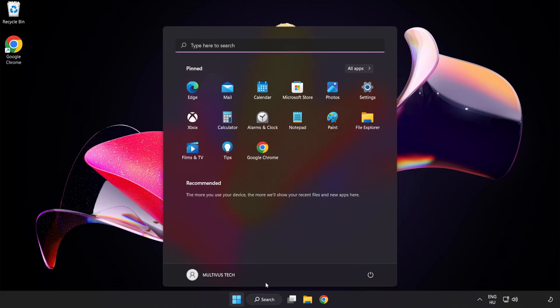Restart your PC. Problem solved. Like and subscribe.